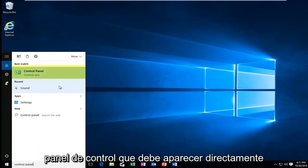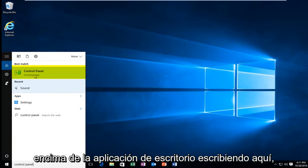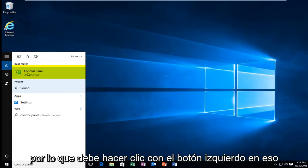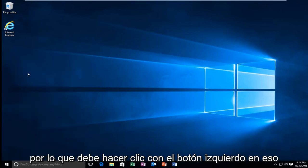Should be listed directly above the desktop app right here. So you want to left click on that.